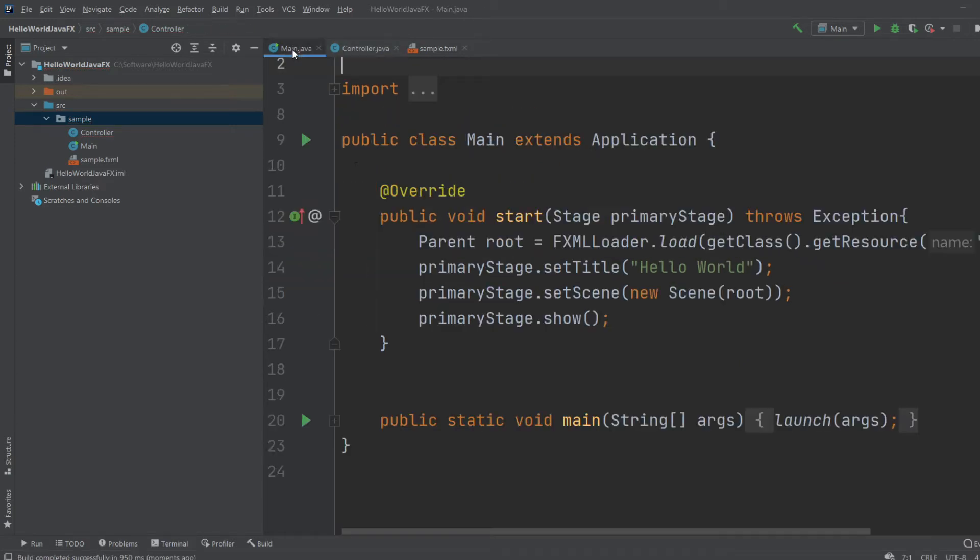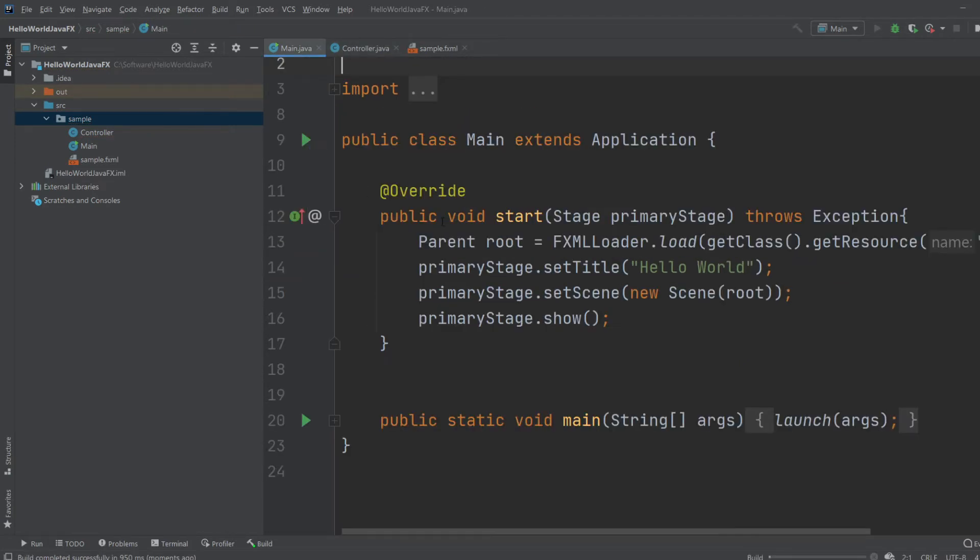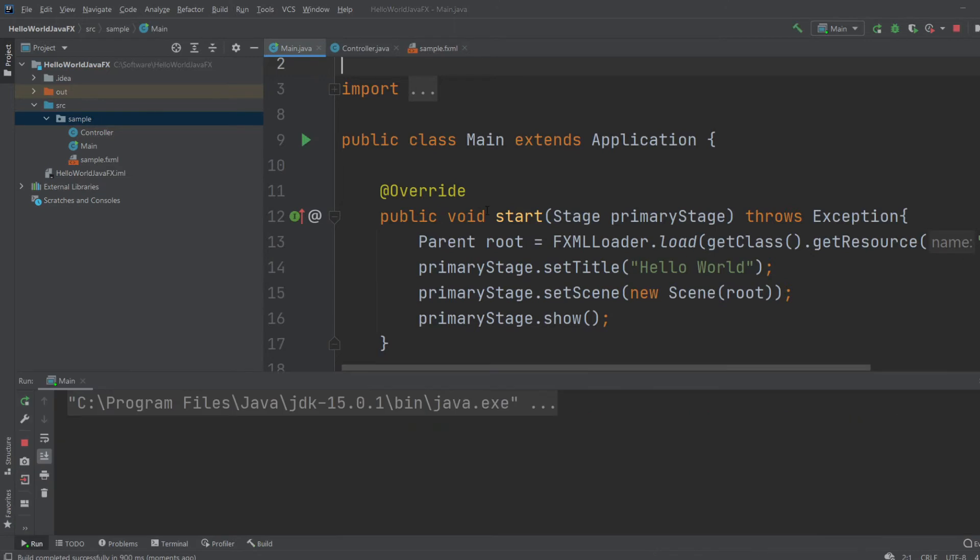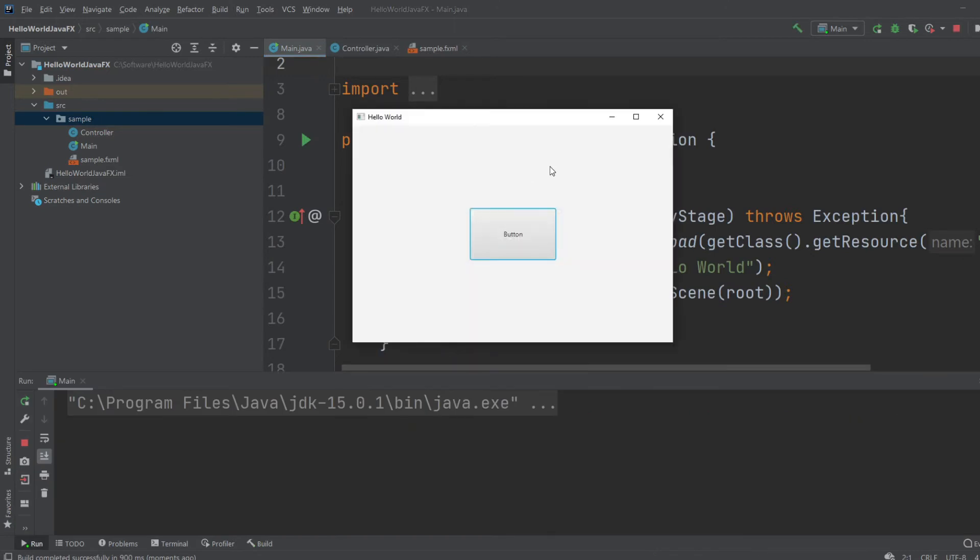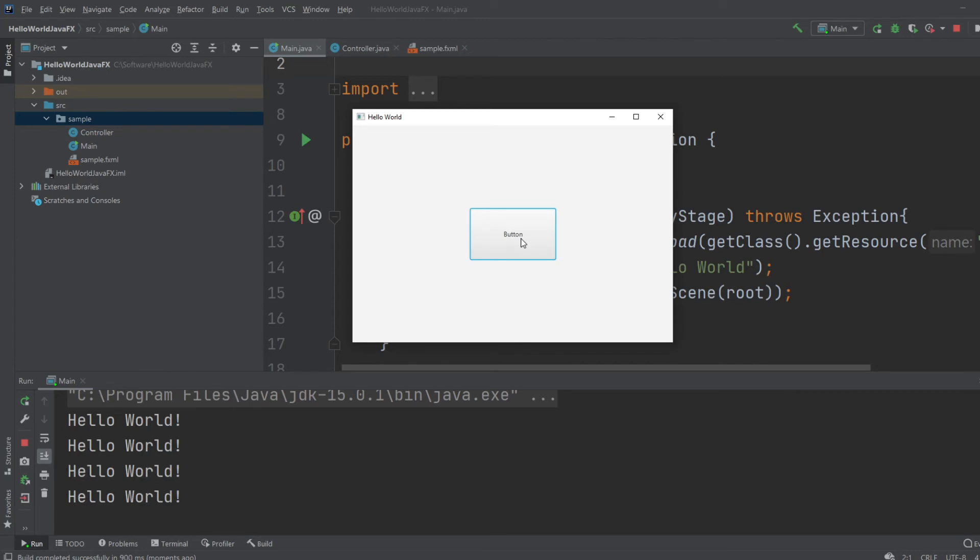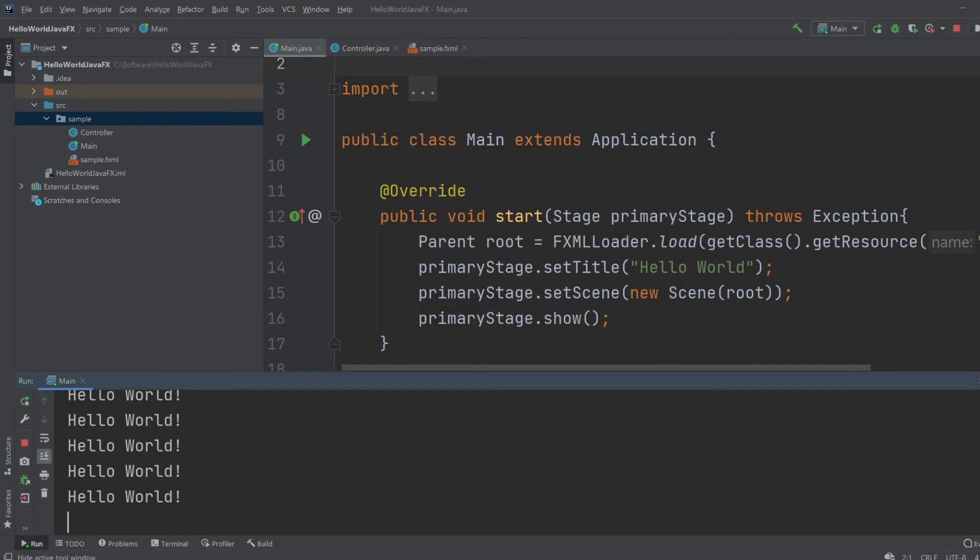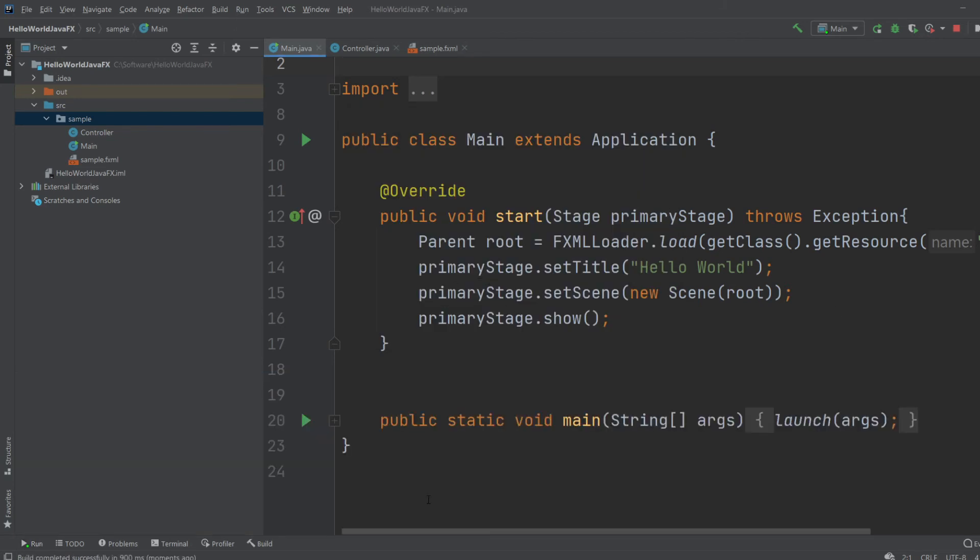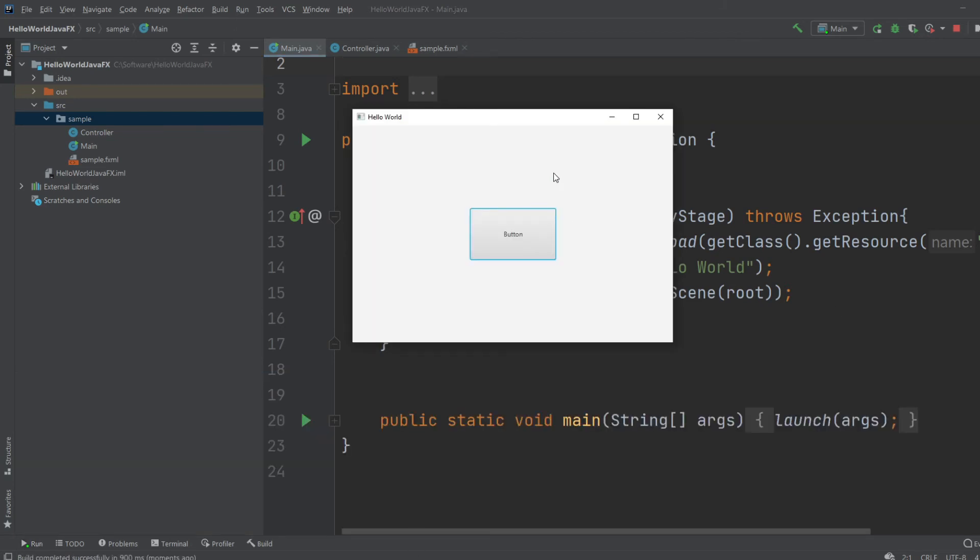And now we would just like to run the program. And there we go. We get a simple GUI. Contains a button. Whenever we click the button we print hello world to our console.